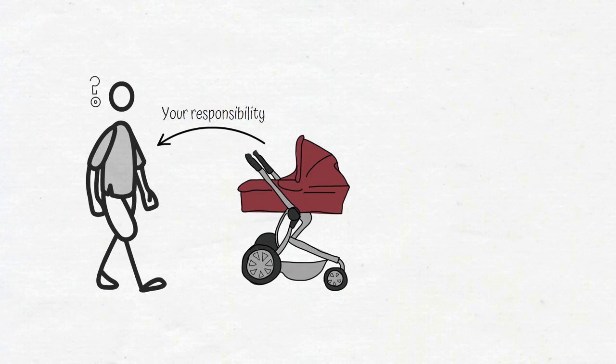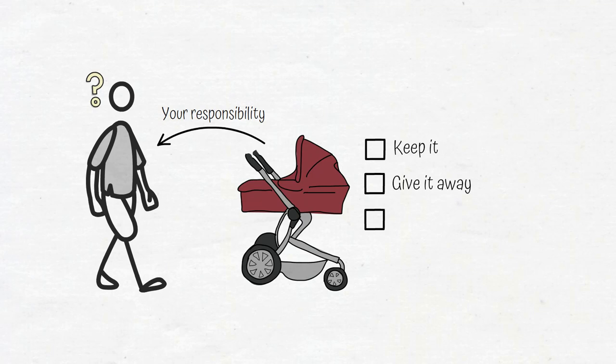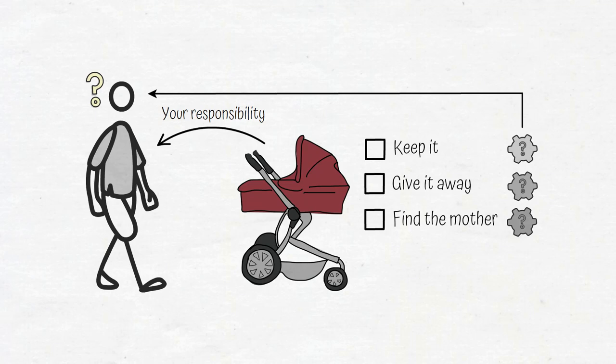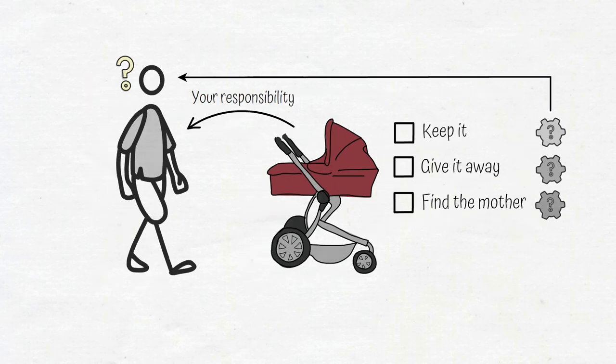You would have to choose what to do, and whatever you ended up choosing—keep it, give it away, or drop everything you're doing and find its mother—there would be problems associated with your choice, and you would be responsible for those as well.